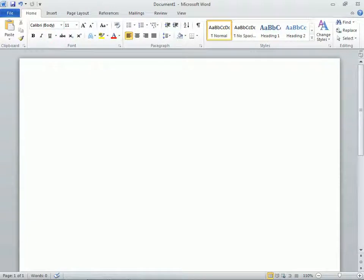In this clip, we'll take a closer look at the File tab in Word 2010. Referred to as Backstage, this is the place to look for all the things we can do with the document after it's been created.